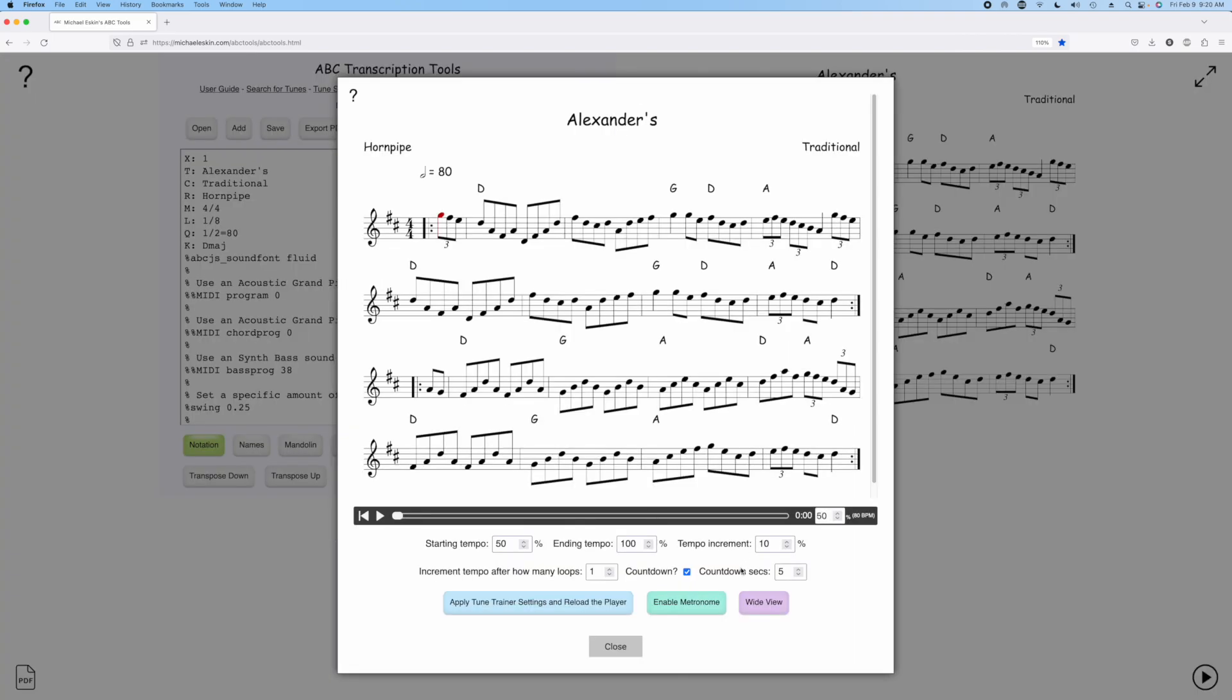You'll see there's a new item here, countdown with a checkbox and countdown seconds. If the countdown is checked, when we start the Tune Trainer, you'll get a countdown for the number of seconds that's listed here.